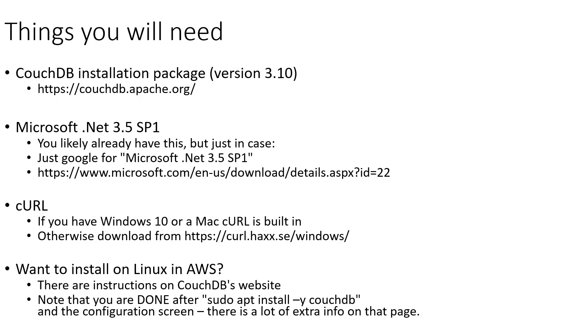Also, you're going to need to make sure you have Microsoft .NET 3.5 Service Pack 1 installed. It's likely this is already on your computer, but if not, you can Google for Microsoft .NET 3.5 SP1 and find the page to download that. We're also going to be using curl, which is a utility that allows us to connect to web services directly. This is automatically installed in Windows 10 and on Mac computers. However, if you have a different operating system, you can download it from the URL shown here.